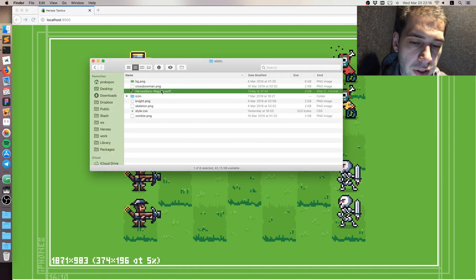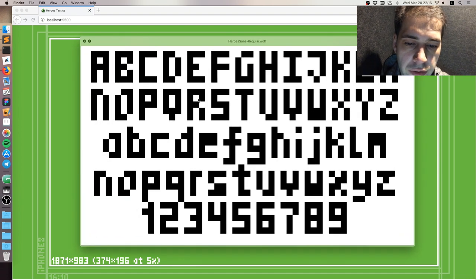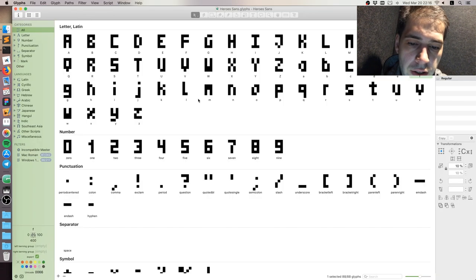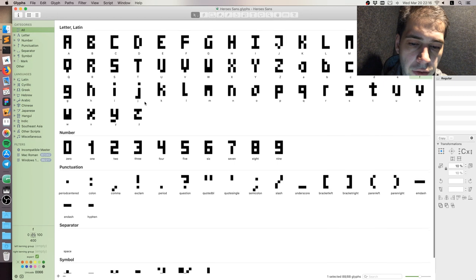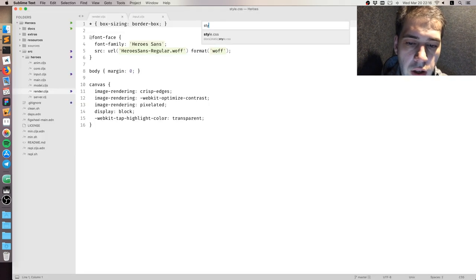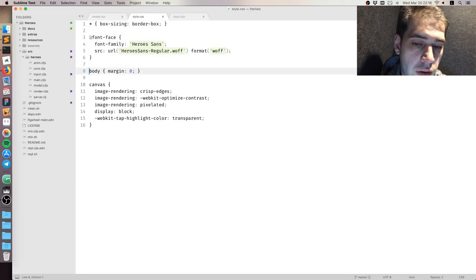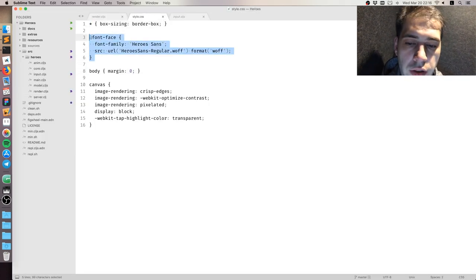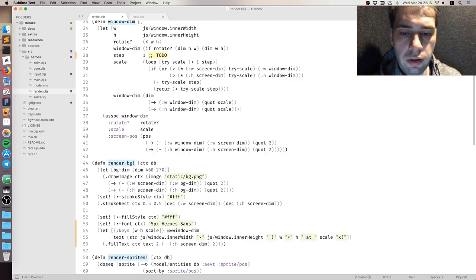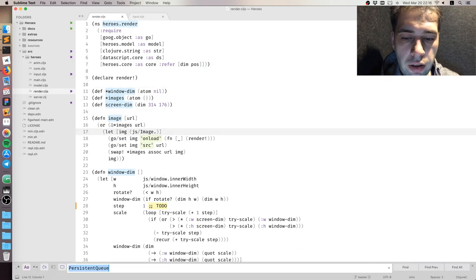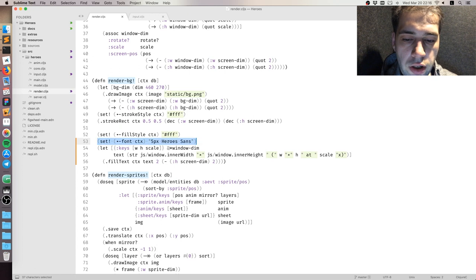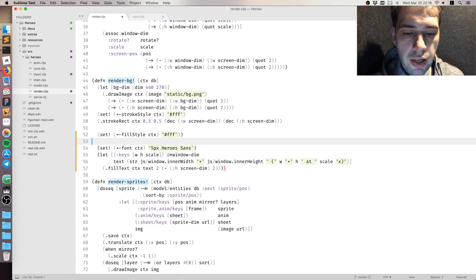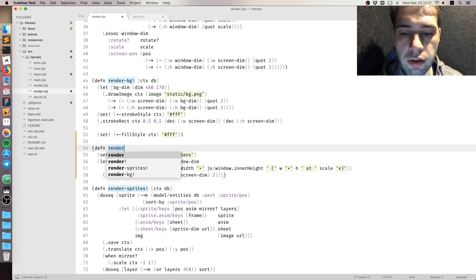It's a pretty standard pixel font, 3 by 5. I exported it as WOFF, so it's a web font. And I included it using CSS as you can see here. Then on the canvas you just call setFont and fillText, and it will print the text that you want.